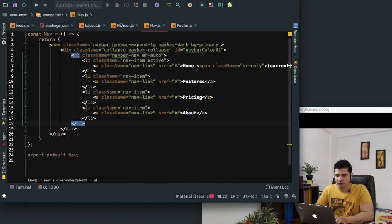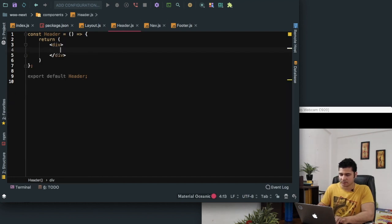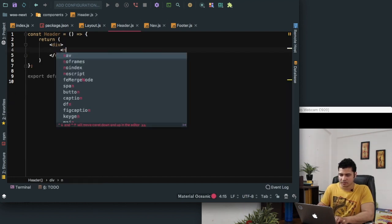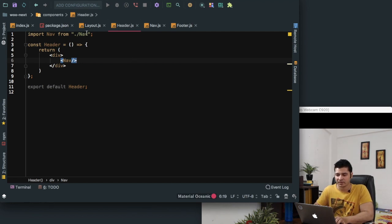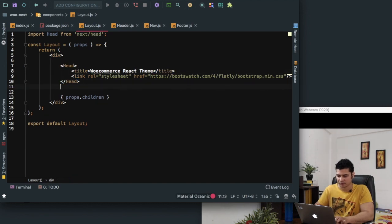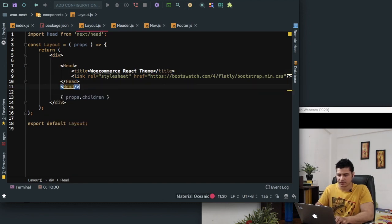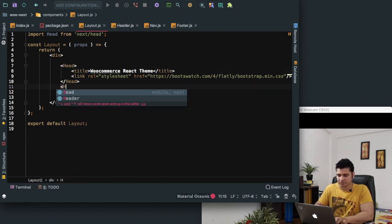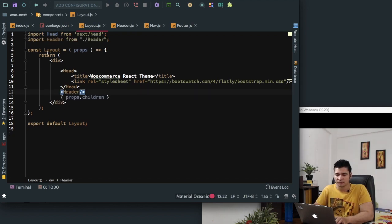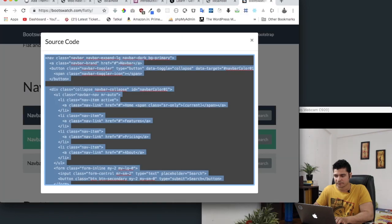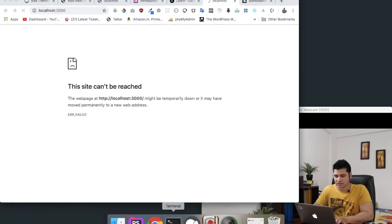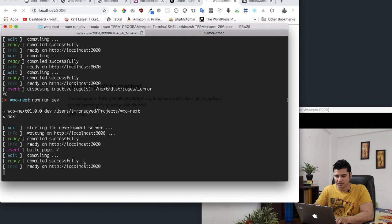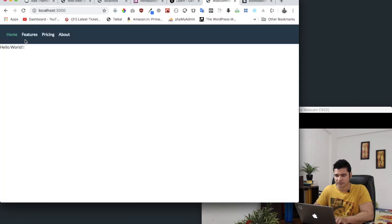Then we need to import this nav inside of the header. We've imported nav in the header, and we can then import this header inside of our layout component. So we can say header, not head but header. Now this will be available to all the components that use layout. Let's have a look. It's just building right now. You can see now we've got the nav available.